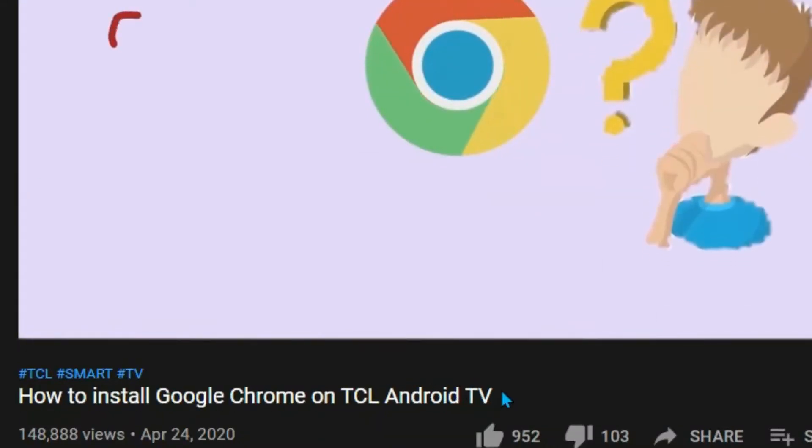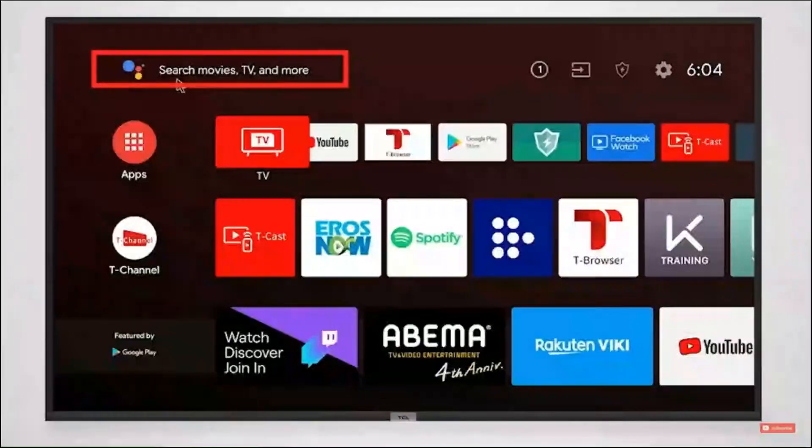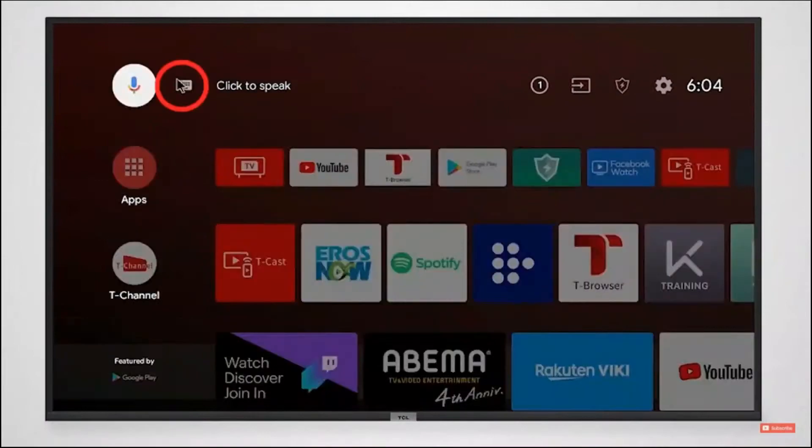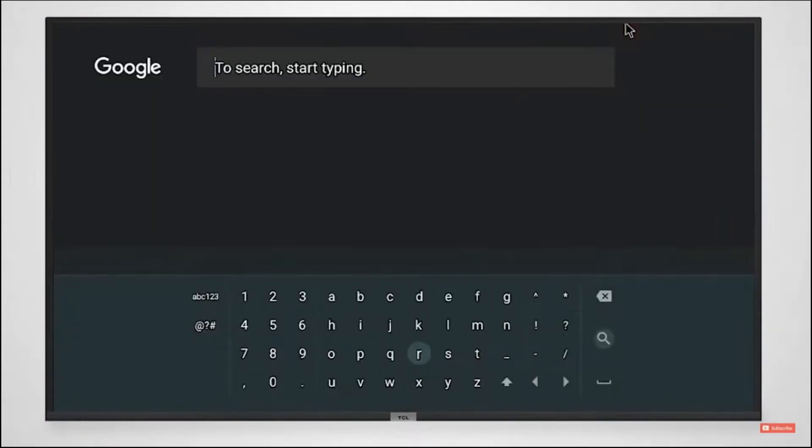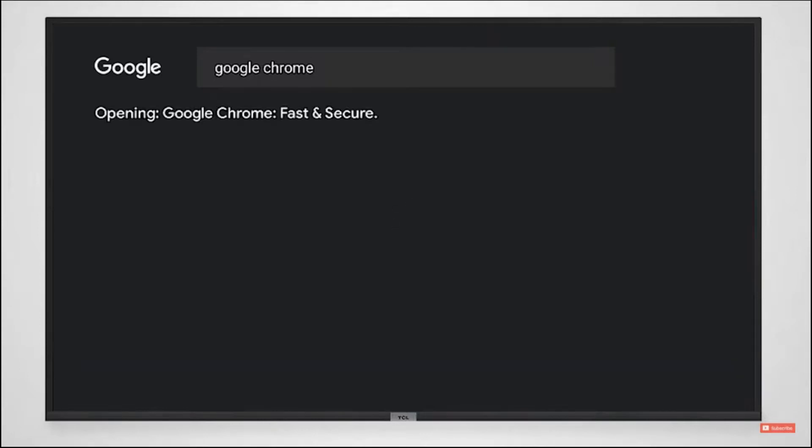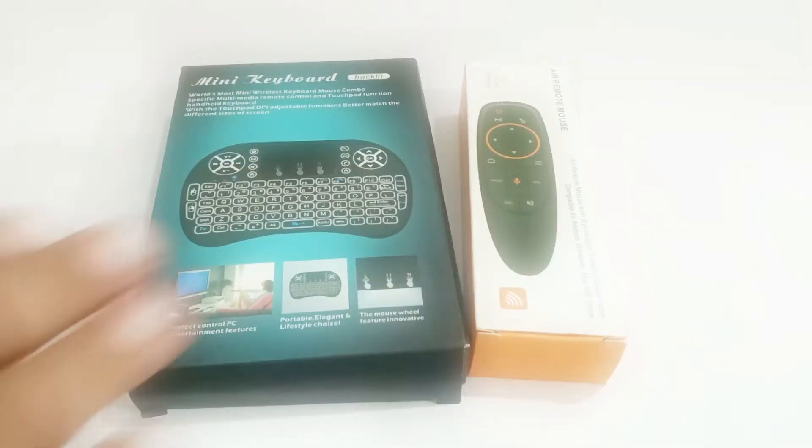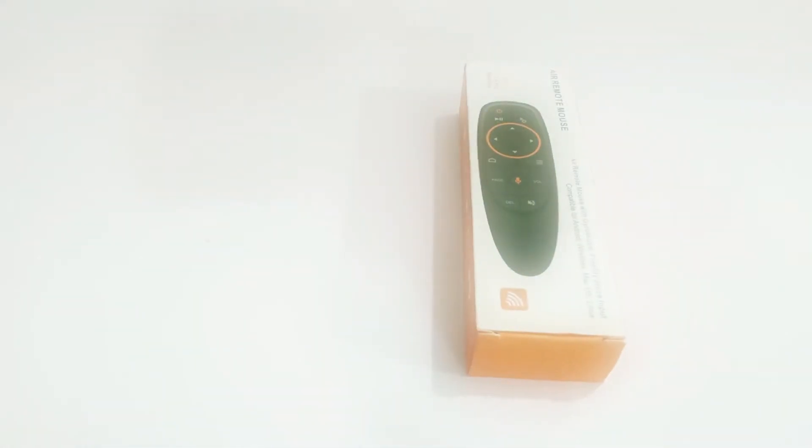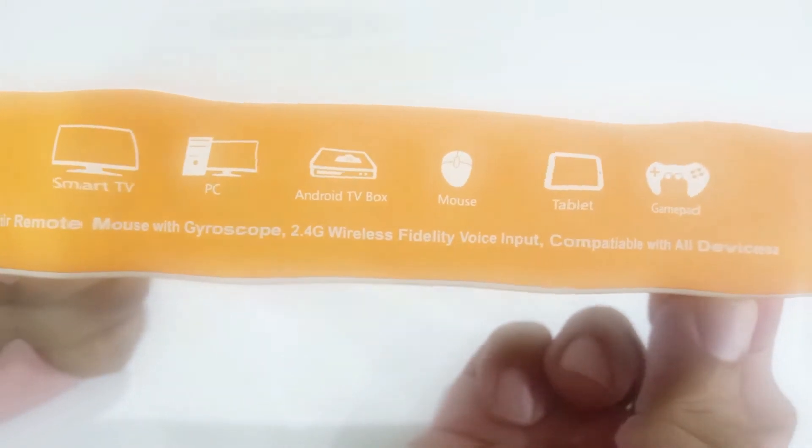Hey guys, in my last TCL Android TV video, some of you were having problems opening Google Chrome. So in this tutorial, we're going to show you how to use voice commands on any TCL Android TV by just using your Android smartphone.